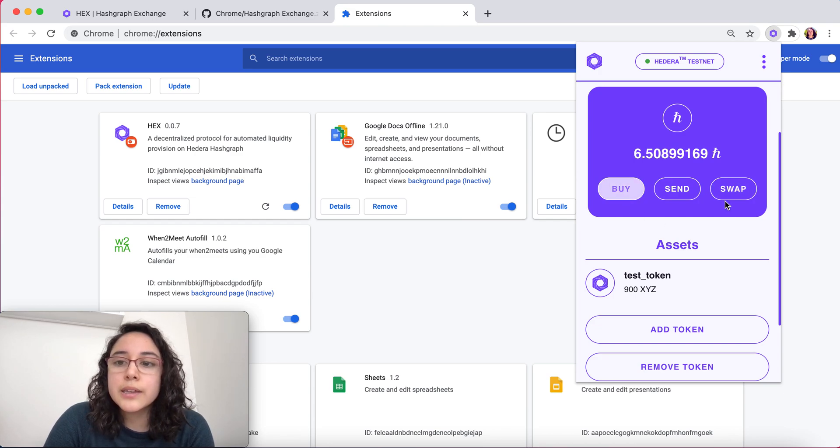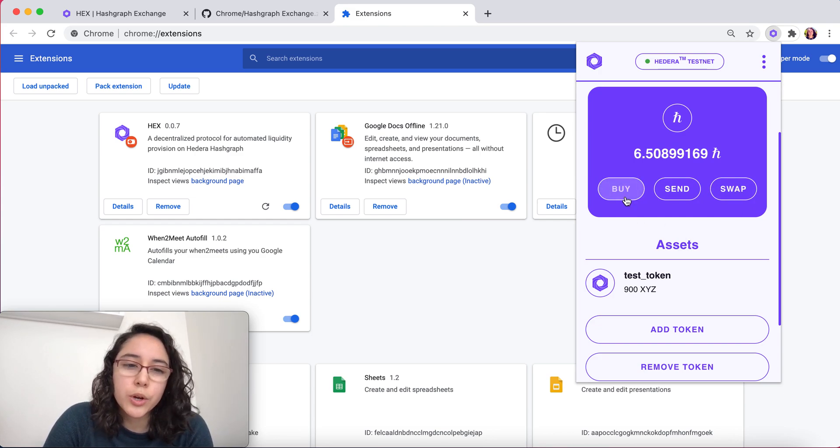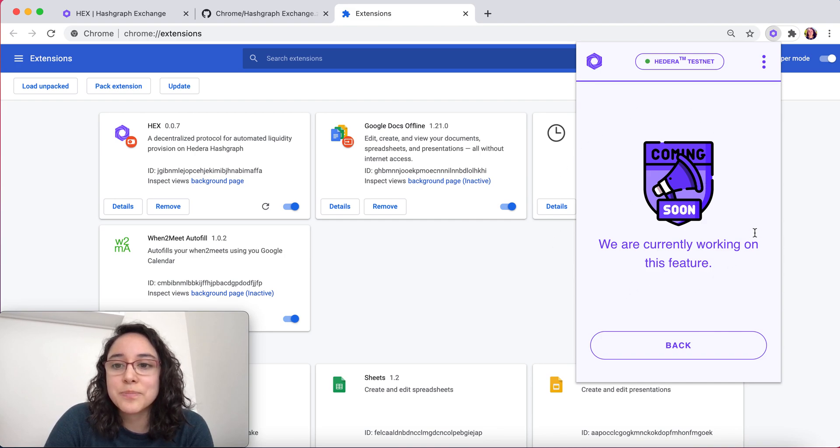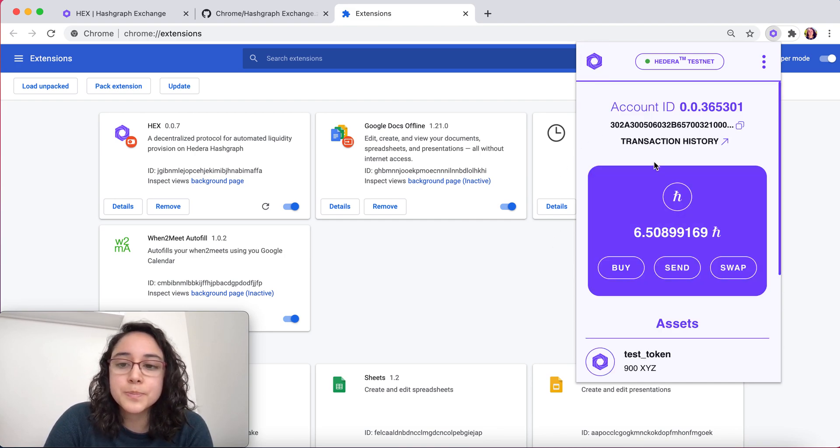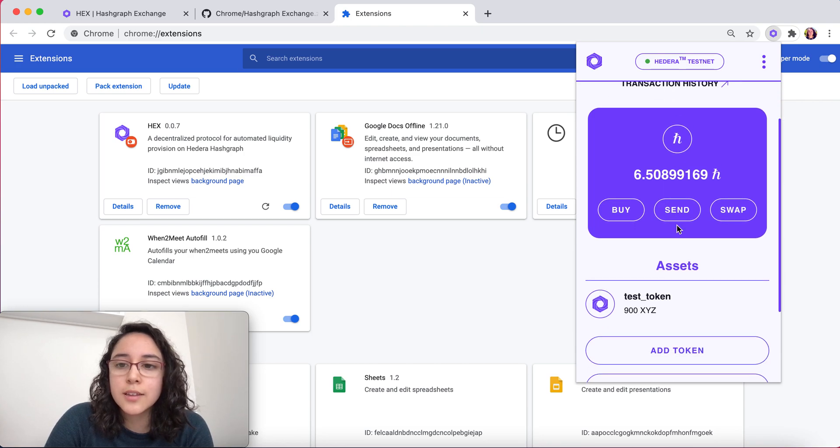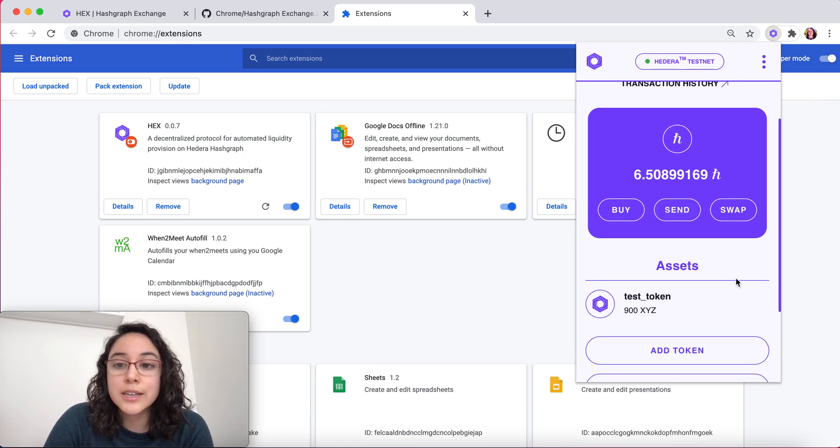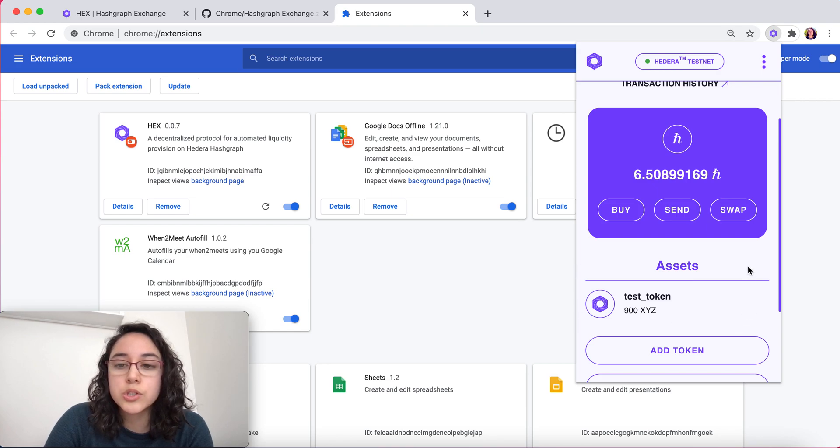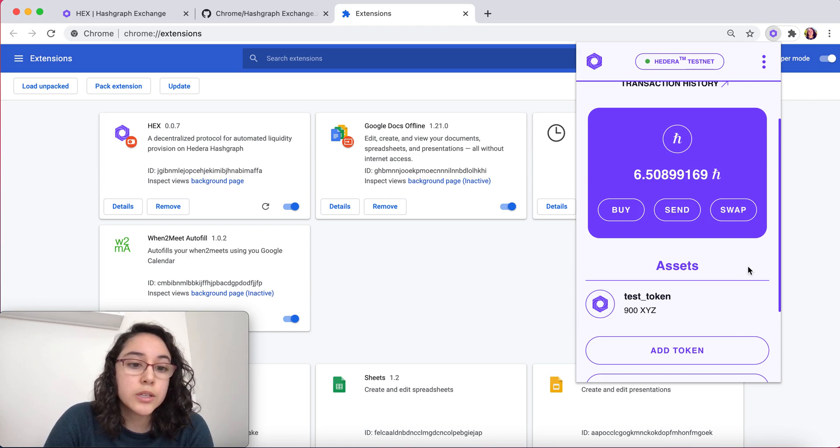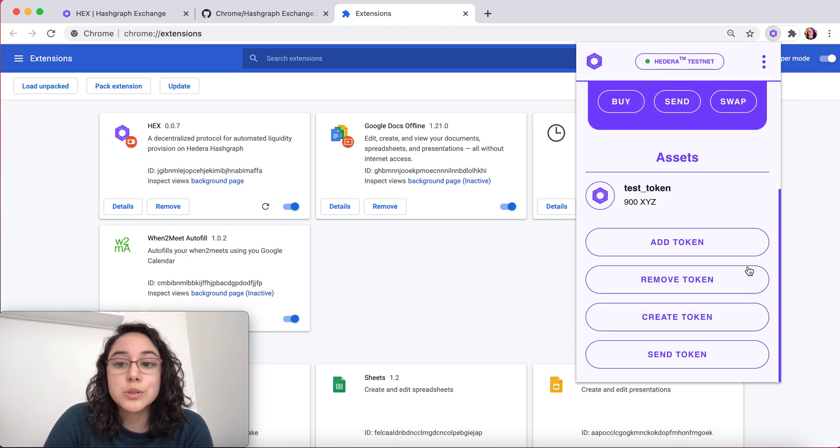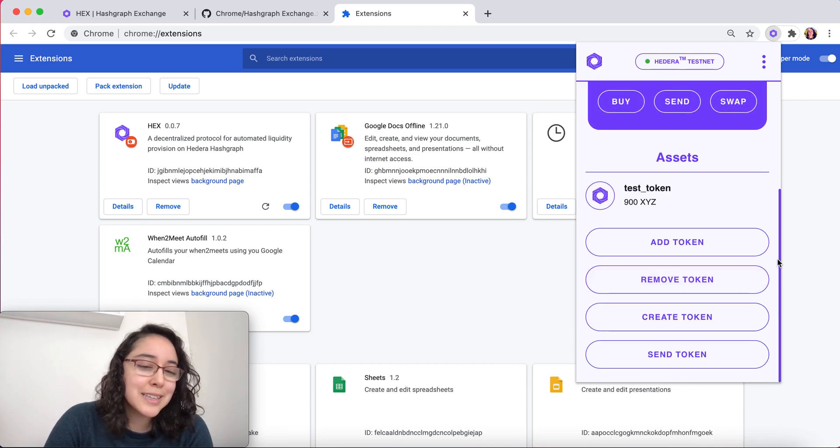The buy and swap buttons, we're still working on them. If you press, you're going to see this wonderful visual here. We actually have the send function enabled as of now. You have this assets part right here, which lists out any tokens you have. What I actually want to show you how to do today is to create a token.